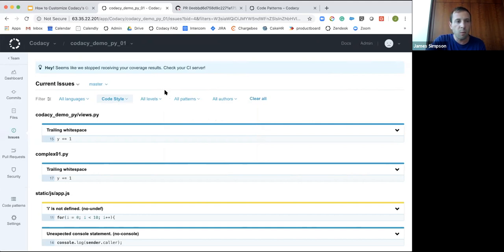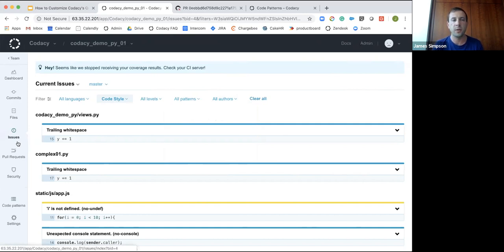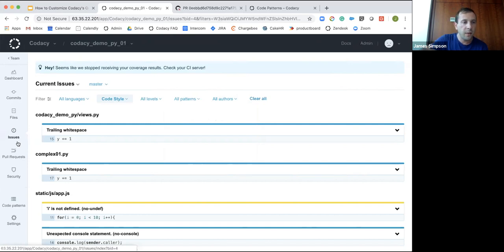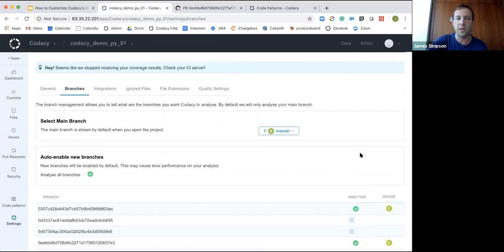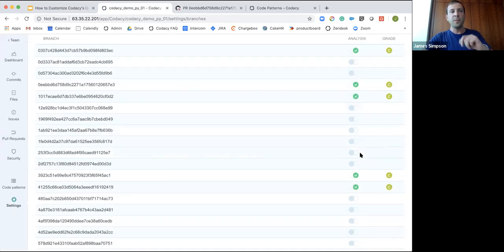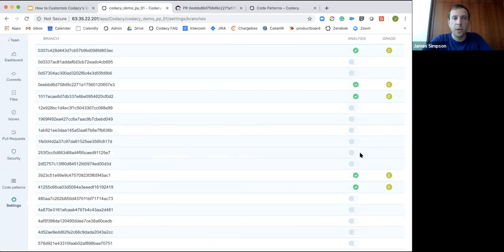Once you've done this, there are a couple of other things to look at to make sure projects are configured correctly so we can scan for the right issues. That includes looking at branches — if you go to the settings you can see which branches Codacy is analyzing — to make sure we're analyzing the correct branches.